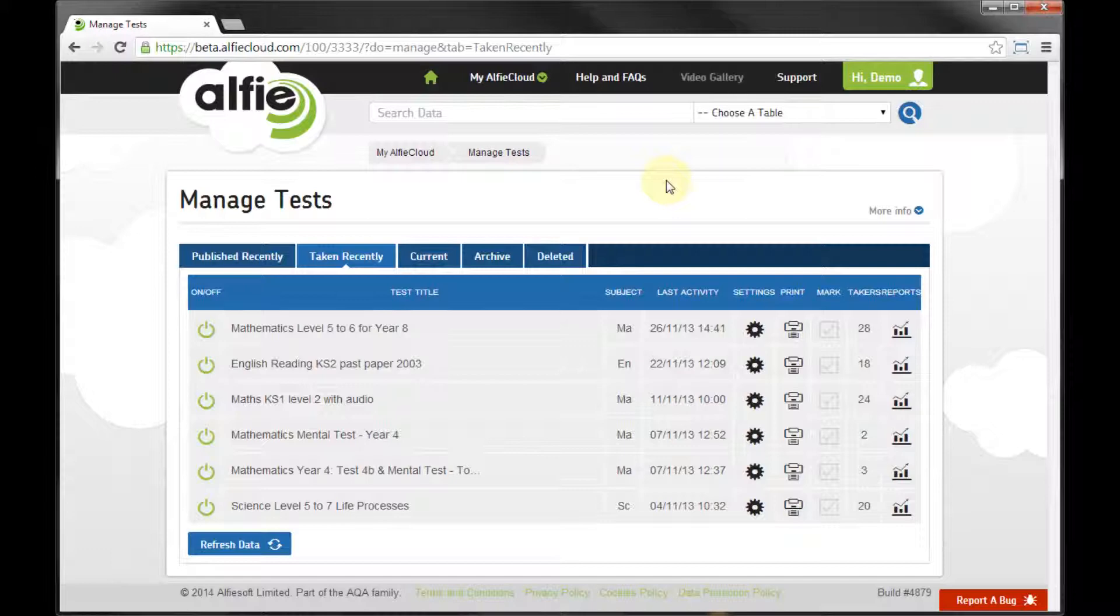By clicking on Manage Tests or Advanced View, I get all of the information for all of my tests.